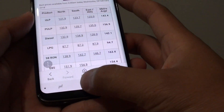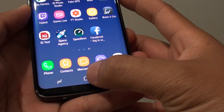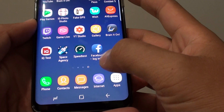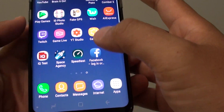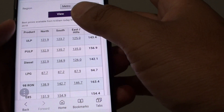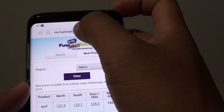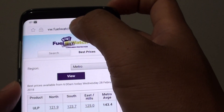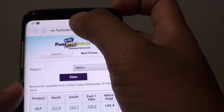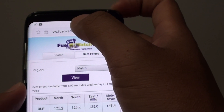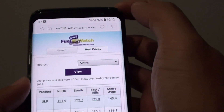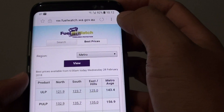First, go back to your home screen by tapping on the home key and launch the internet app. Once the internet app has been launched, you can type in the web page address and go to the web page that you would like to search for the text.